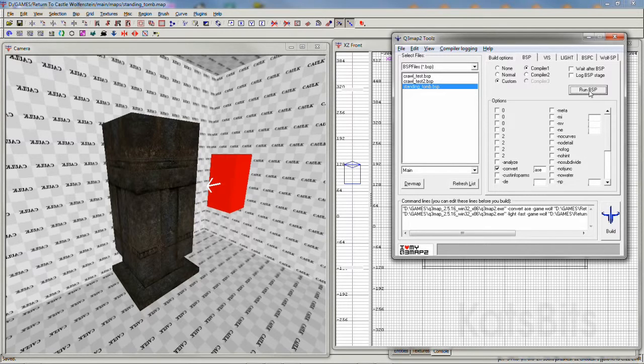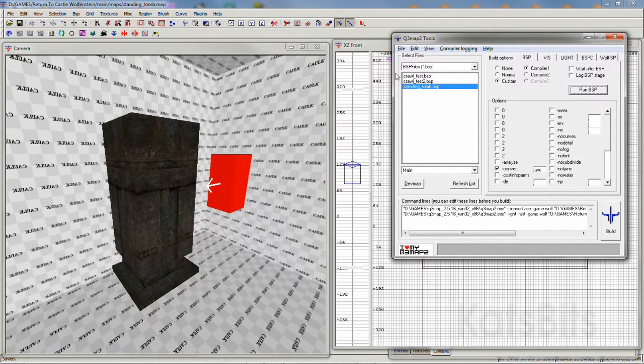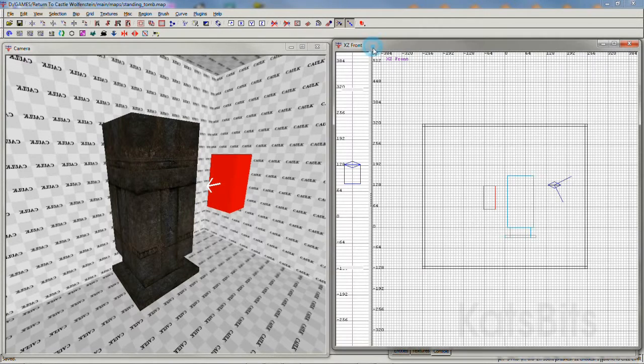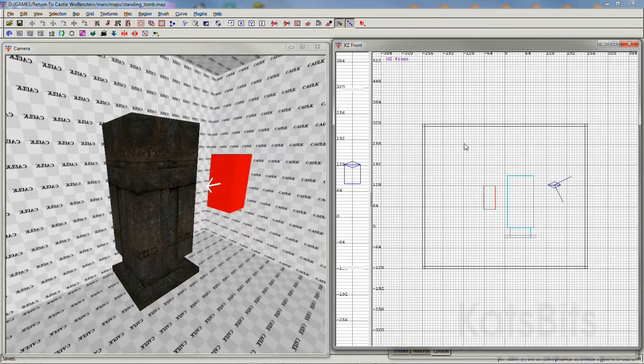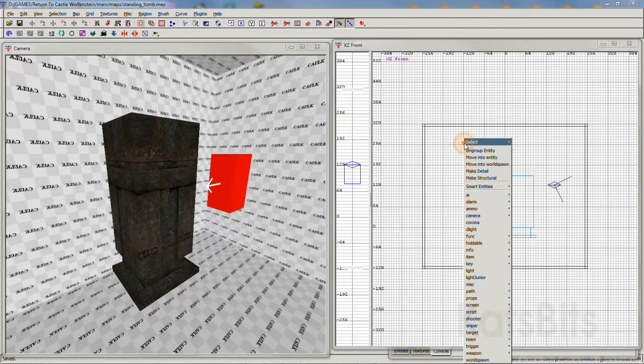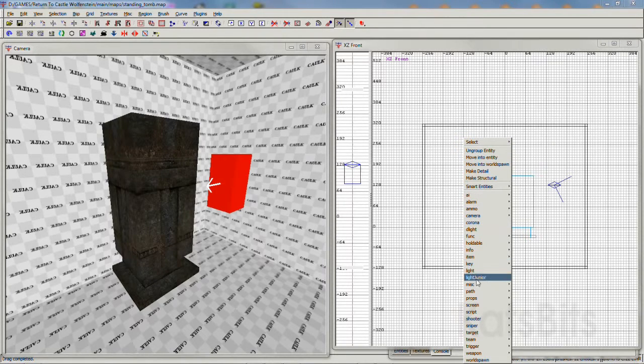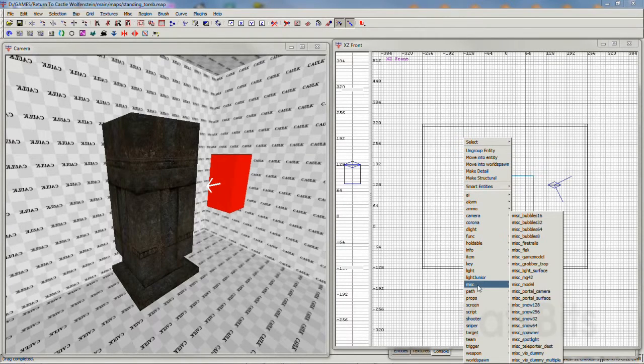Once the conversion has been done, the file will be dropped into the default maps folder, which means it can be loaded directly into the editor as a misc model, miscellaneous model.